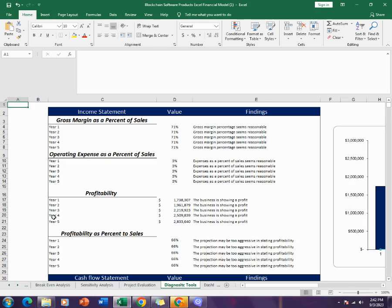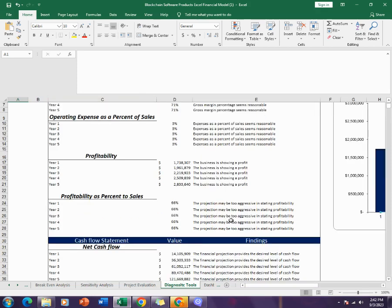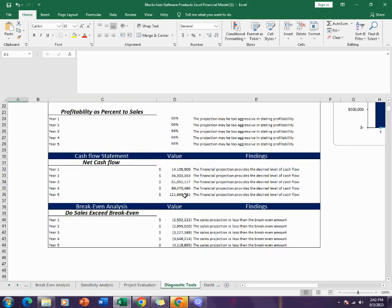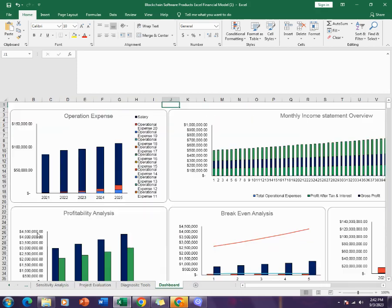The diagnostic tool tells you about the income statement and its findings, as well as the cash flows and its findings, then break-even analysis and its findings.